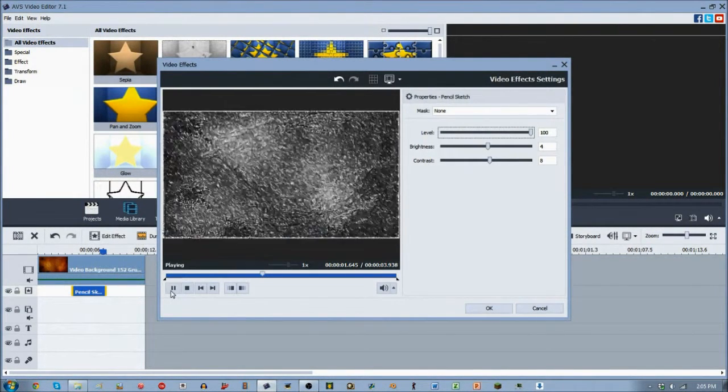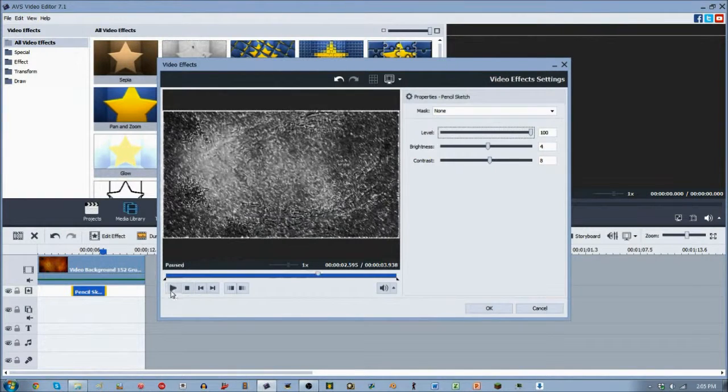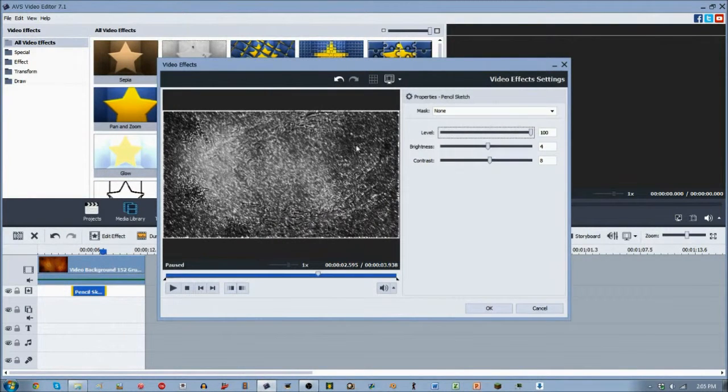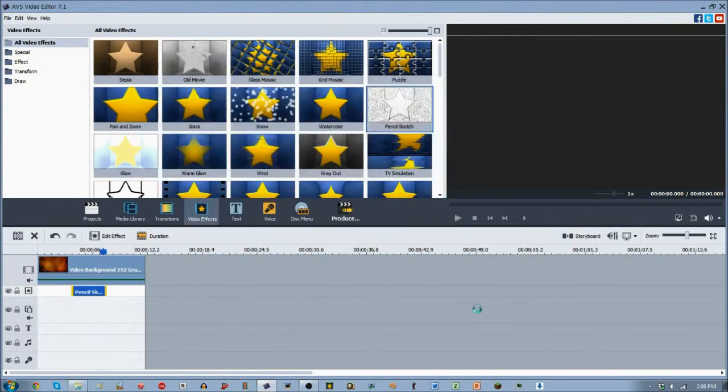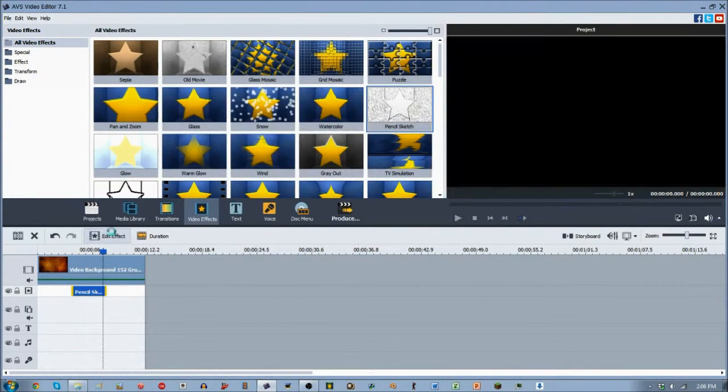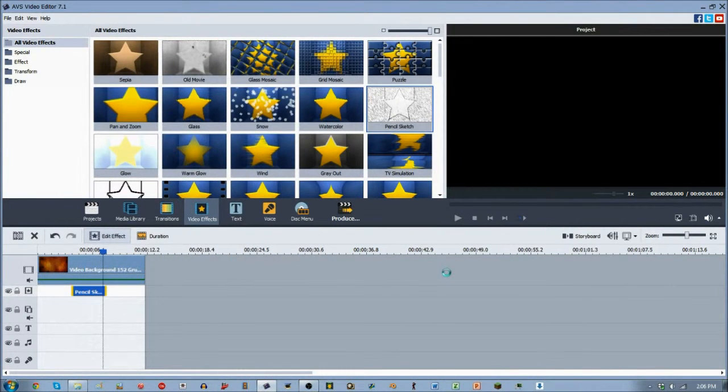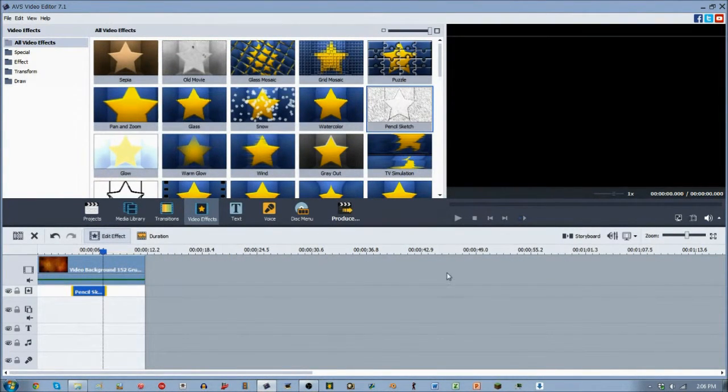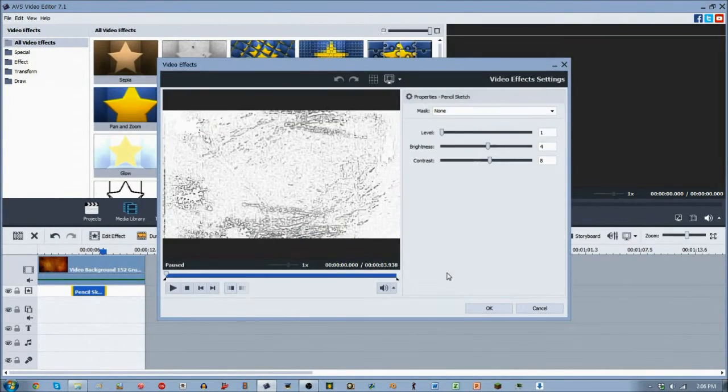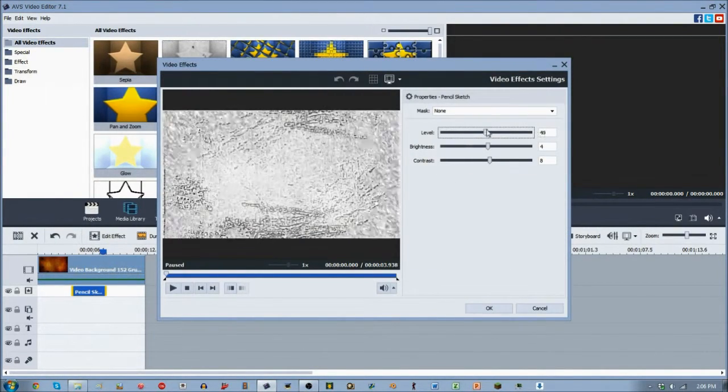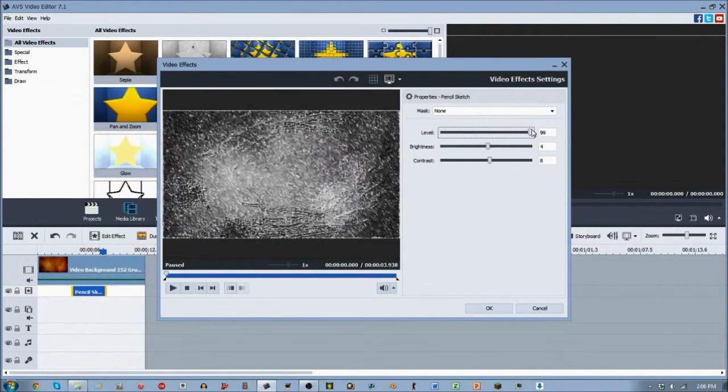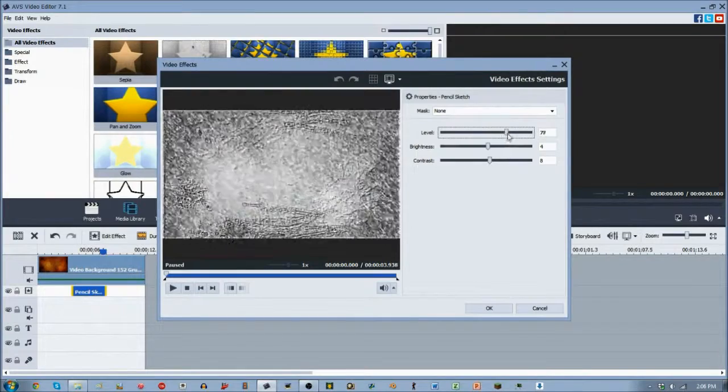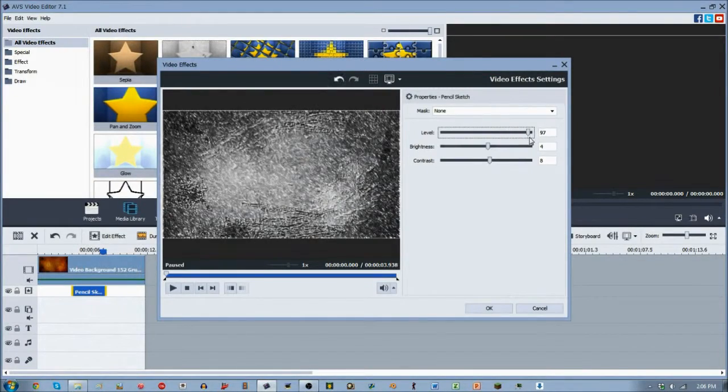However, the actual motion of the clip, the action going on in the clip, the actual motion, the action of the clip does not change. It's just the color of it, the level of it.